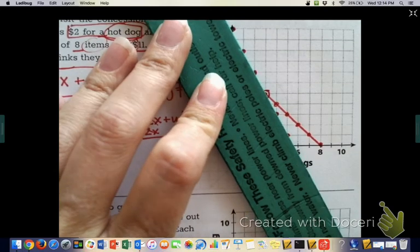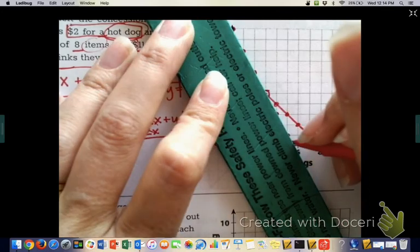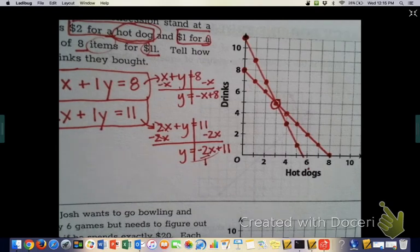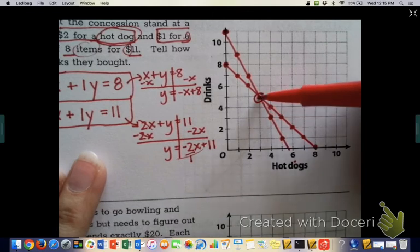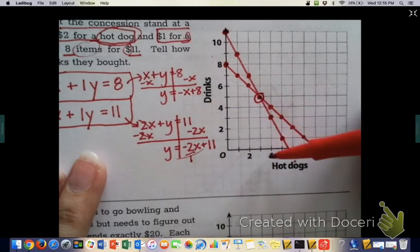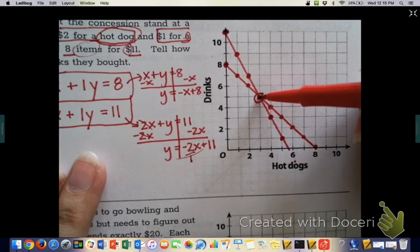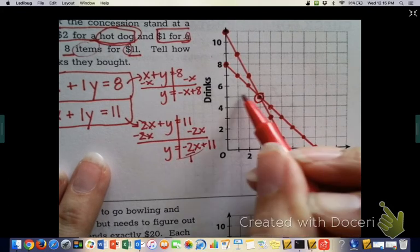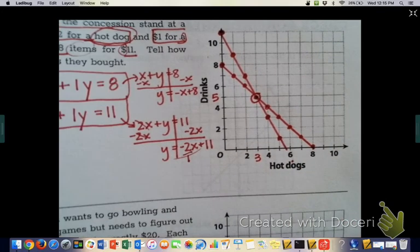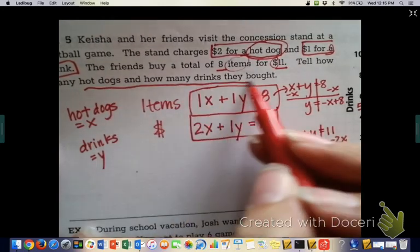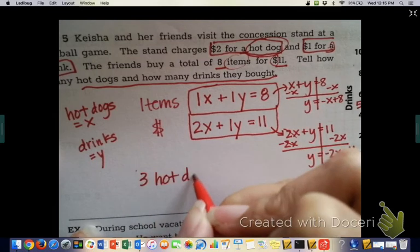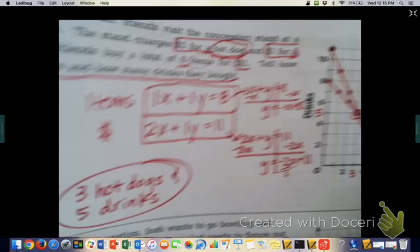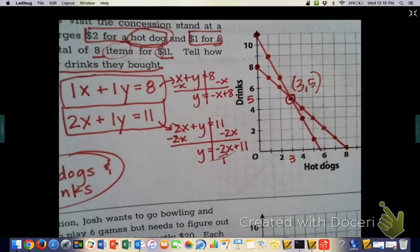Where the two lines intersect is the answer — that's how many hot dogs and drinks they bought. The intersection is at (3, 5), meaning 3 hot dogs and 5 drinks. The x-coordinate represents hot dogs and y-coordinate represents drinks, so that's your answer.